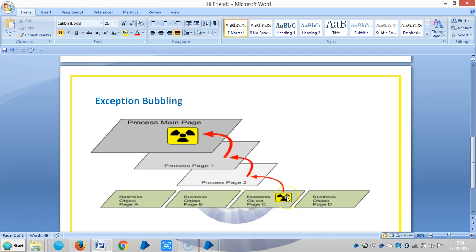The exception will bubble upwards until it is handled. If it is not handled, it will eventually bubble up to the main page of the process and cause it to fail.